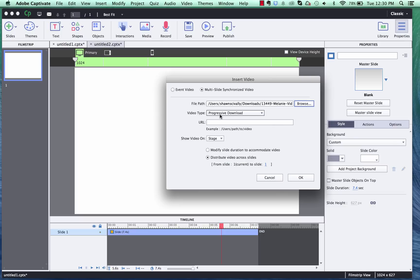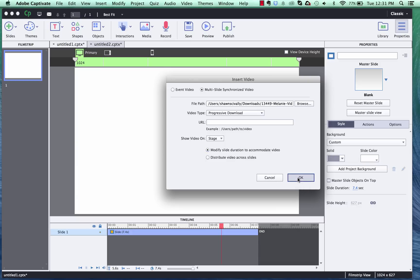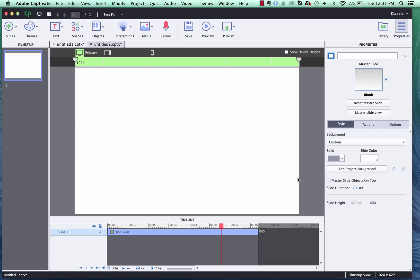We'll leave this as the default progressive download. We'll put the video on the stage and then if you want to distribute your video across multiple slides you can check that. But this example I'm just going to go ahead and modify the current slide duration to accommodate the full length of my video and click OK.